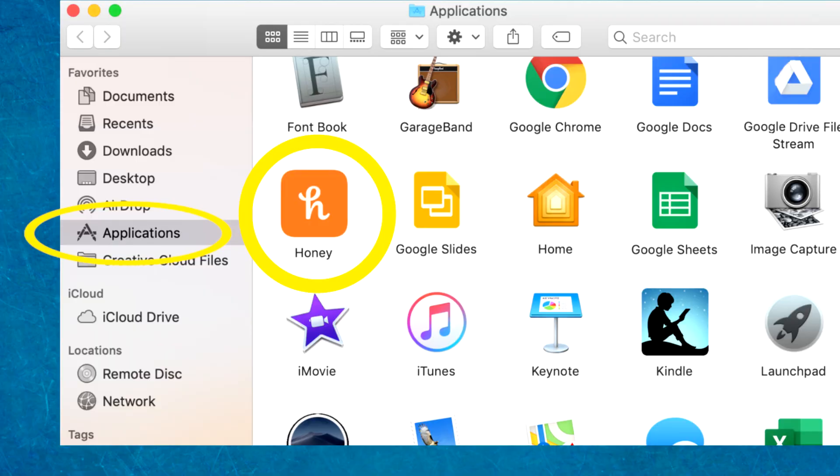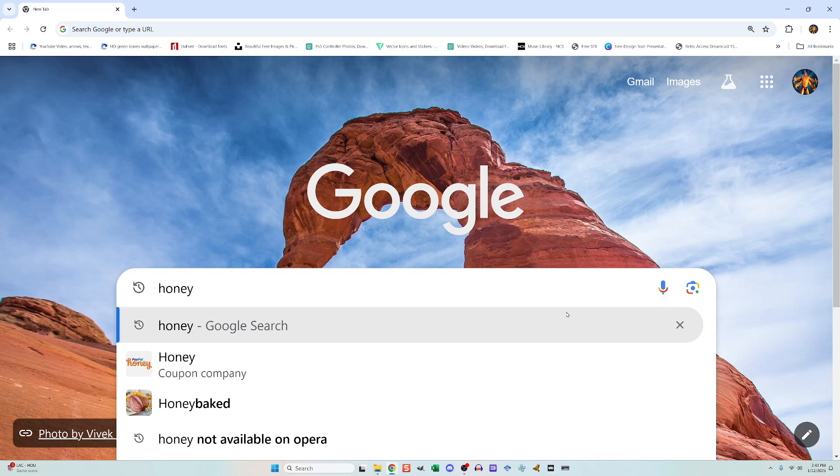If you're on a Mac, you'll need to locate the icon using the Finder and then move that icon into the trash. Like I said before, when the Honey app is deleted, its presence in Safari will also be removed. For those of you who set up the optional Honey account,